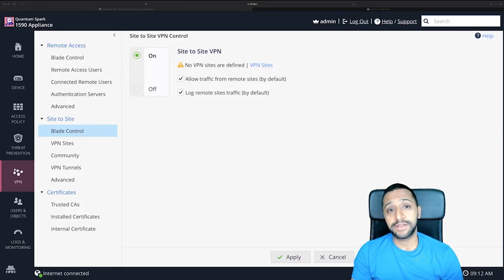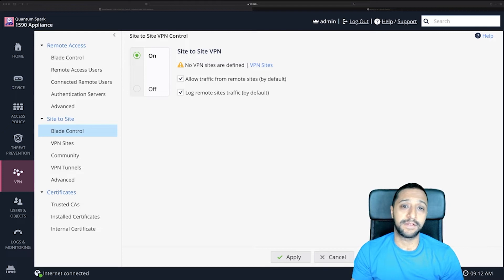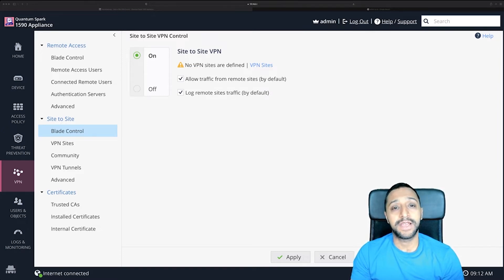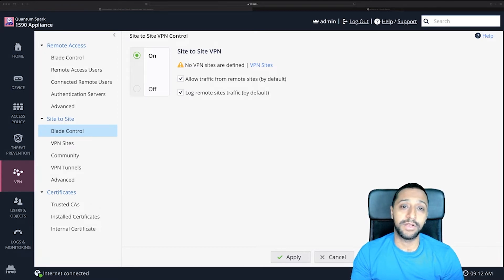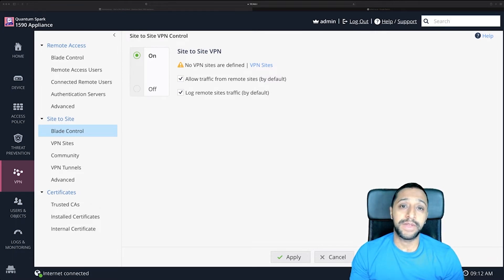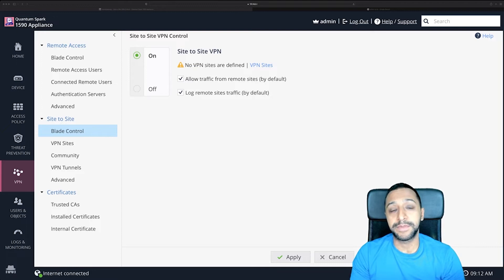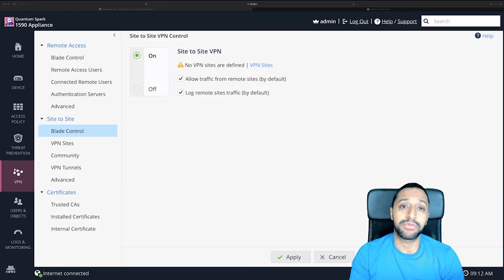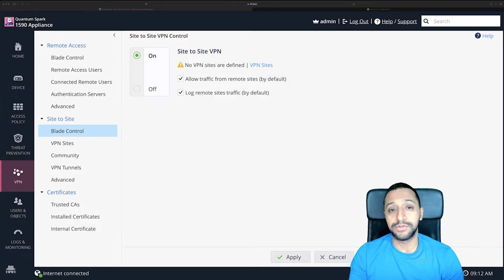In my previous video I showed you how to create a remote user VPN setup, and I'm back this week with another video showing you how to set up the site-to-site VPN. If you missed last week's video, you can go back and have a look — I'll leave a link in the description below. For now, I'm going to show you how to set up a site-to-site VPN between your Checkpoint firewall and a Ubiquity UDM Pro on the other side, to show you two different methods.